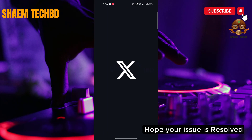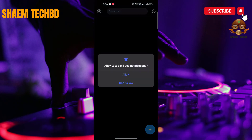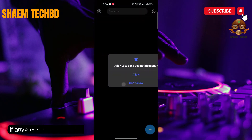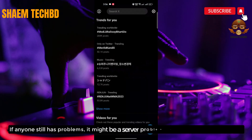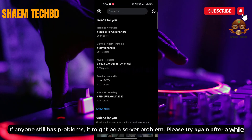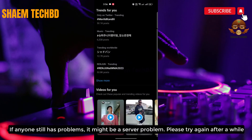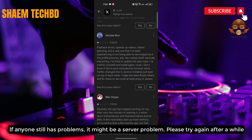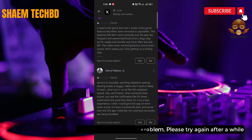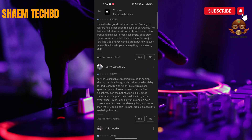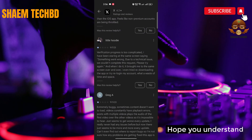Hope your issue is resolved. If anyone still has a problem, it might be a server problem — please try again after a while. Hope you understand.